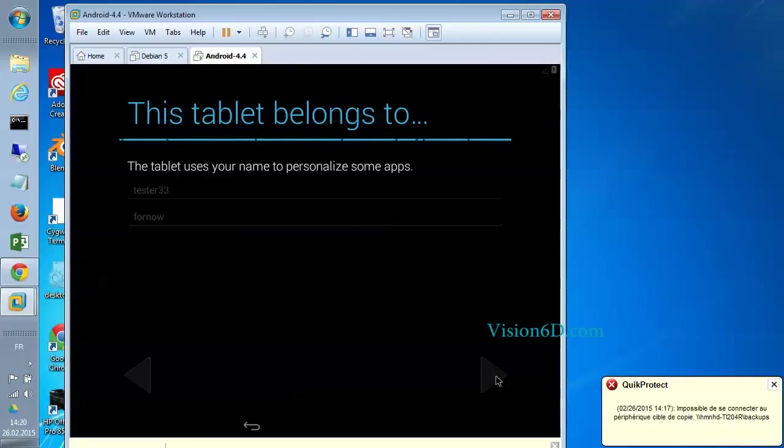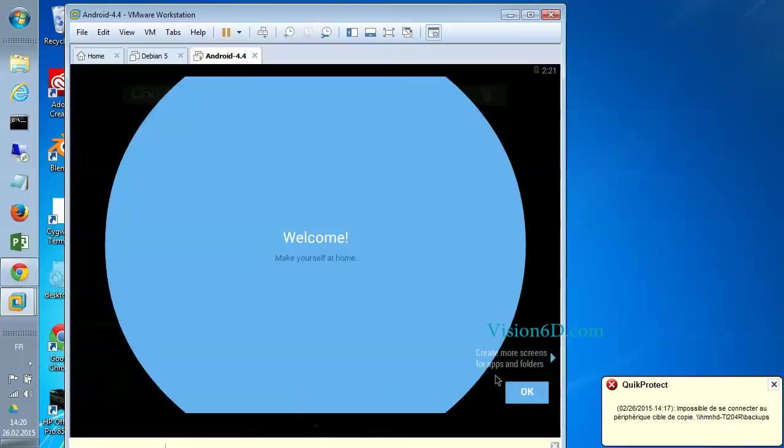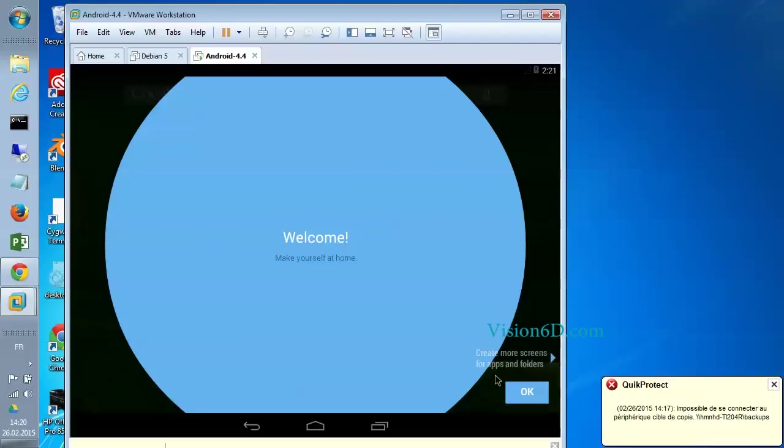And here we are. Everything is fine. And the system is now installed and you can start to use it. So I wish you all the best. Have a good time. See you soon. Bye bye.